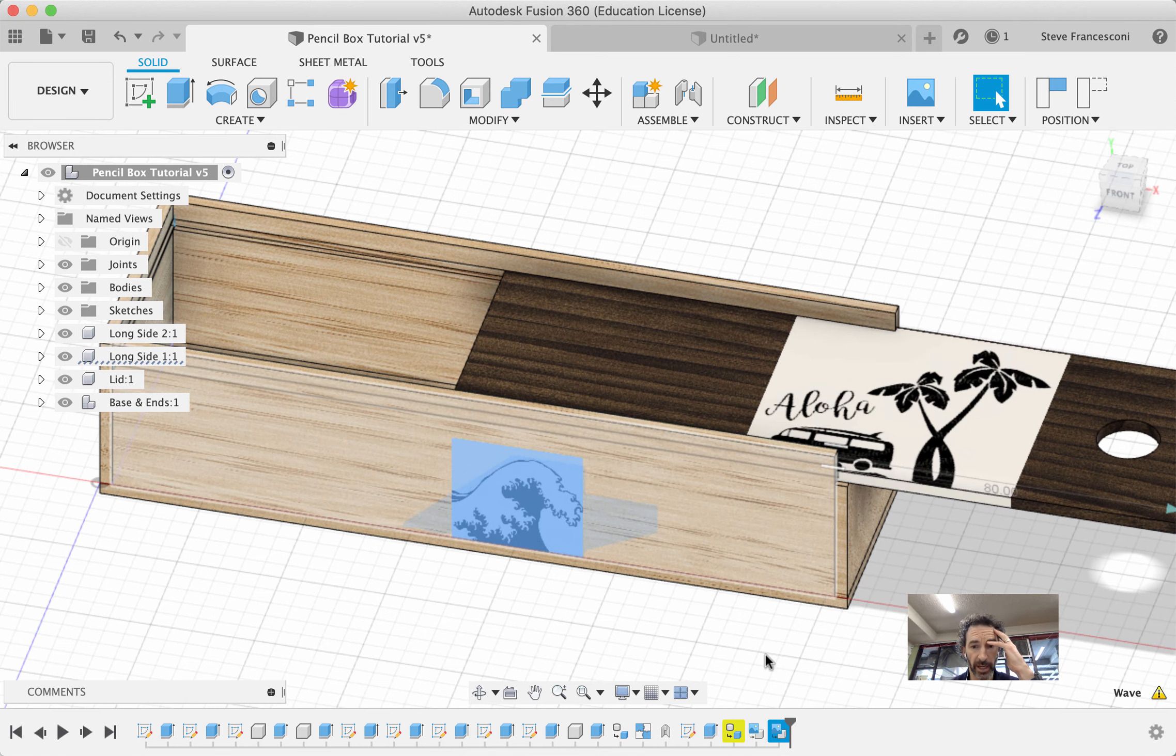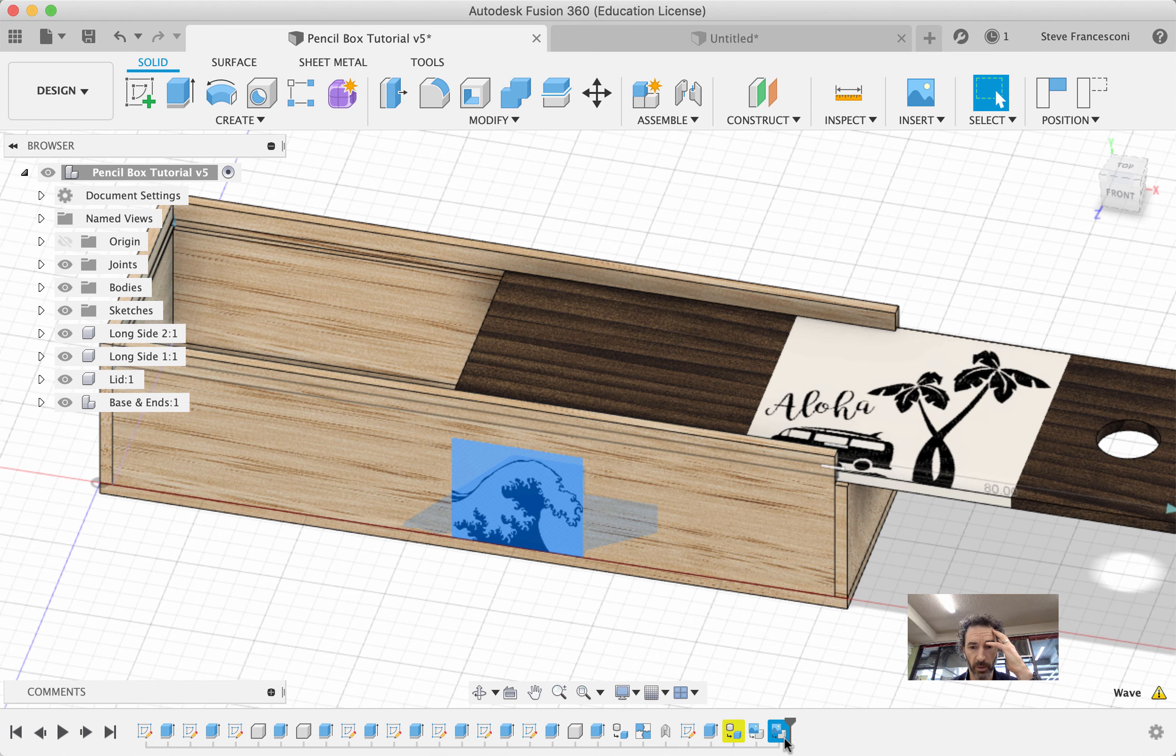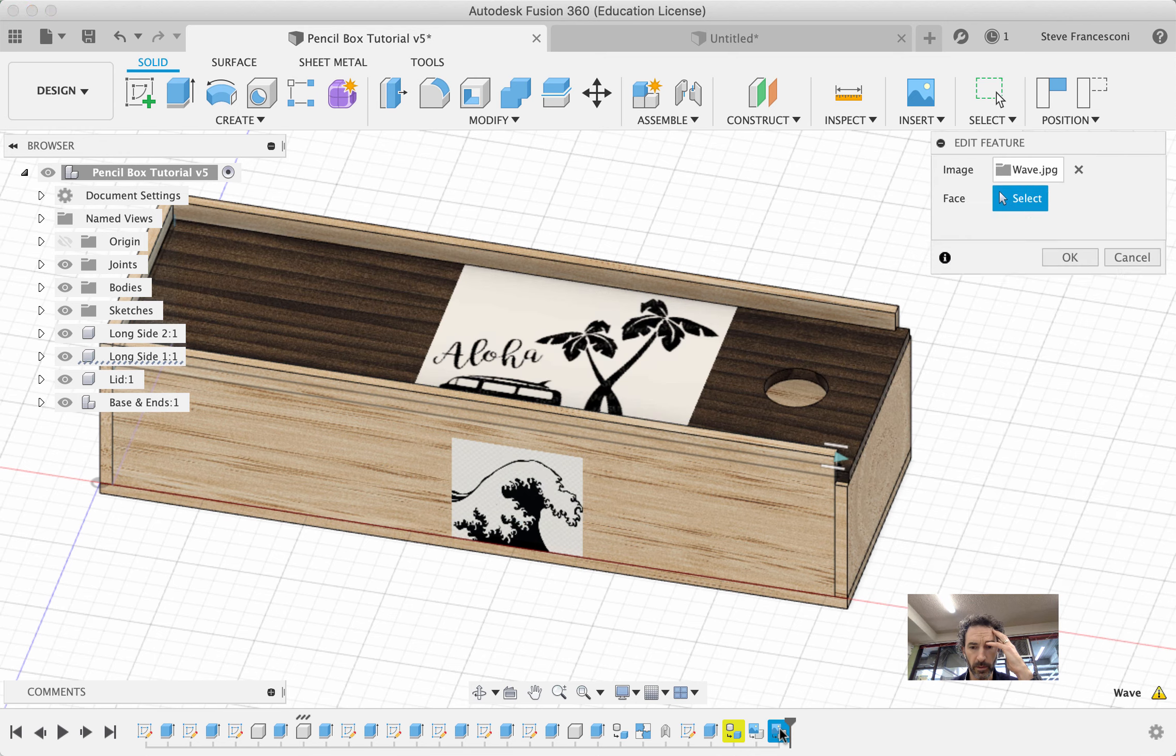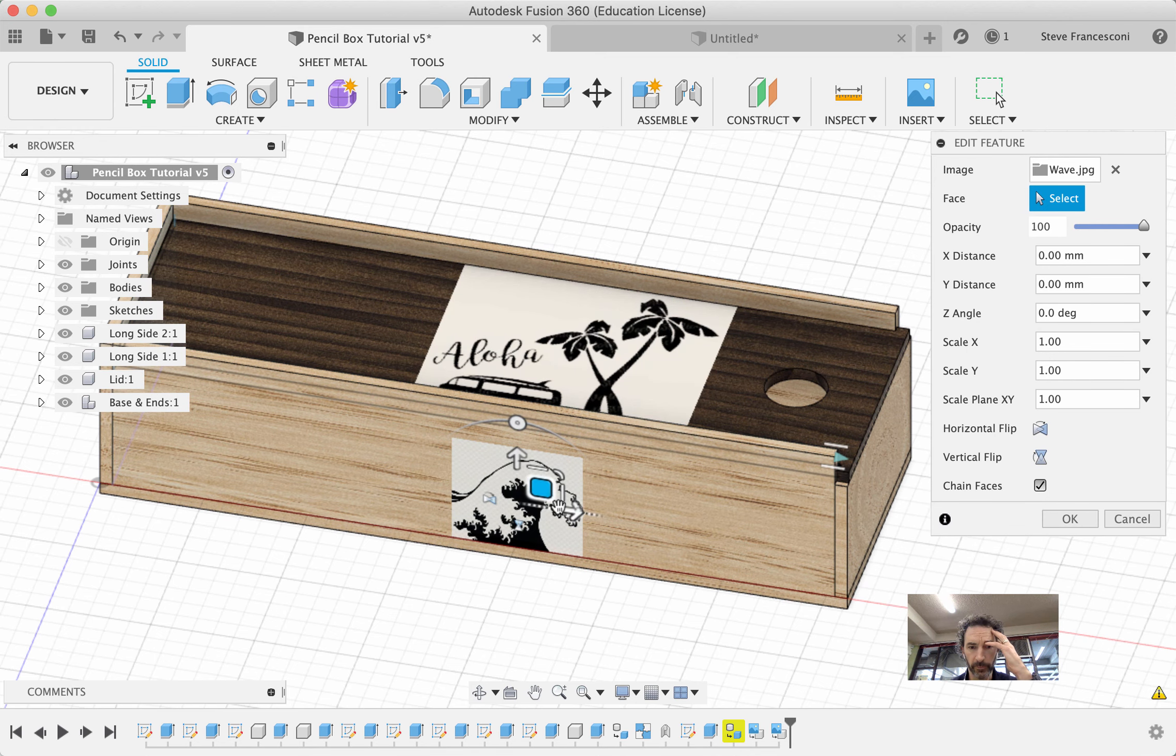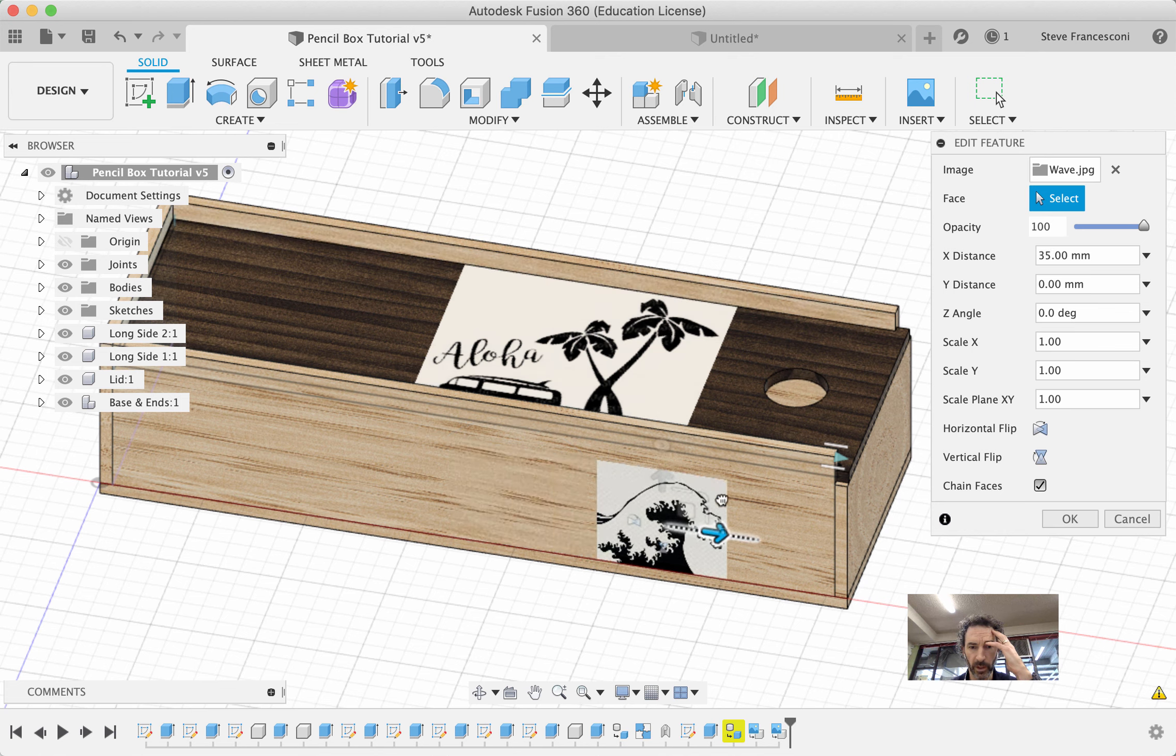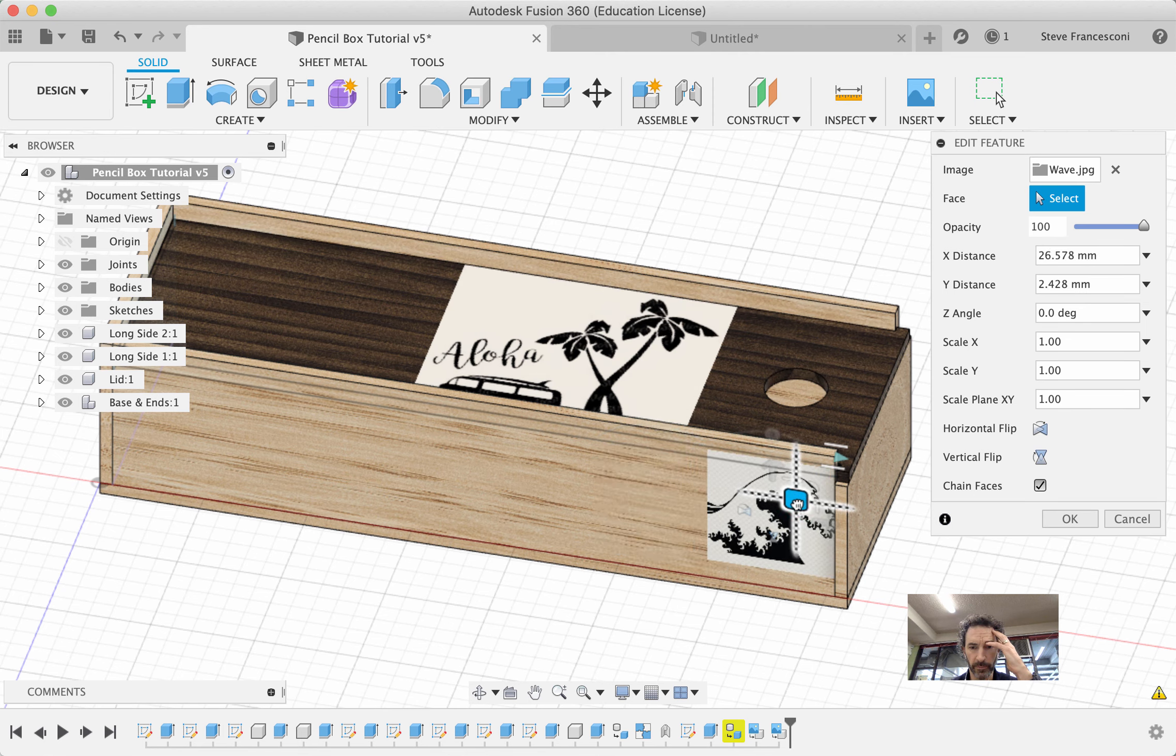By the way, if you want to edit it, it's down here in the timeline at the bottom. So I can double-click on it and re-edit it. So if I want it back to one and move it around. OK. That's how I can get the image to the size I want.